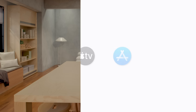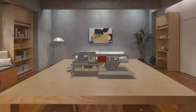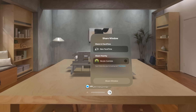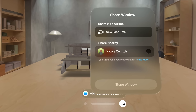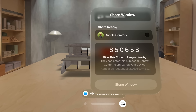Ready? Let's get started! In your Apple Vision Pro, look at the bottom of a window, or a 3D object like this one, and a Share Window button appears to the right of the window bar. Tap it, and a menu appears with options to share in FaceTime or Share Nearby. We're going to connect to someone listed under Share Nearby. If the other Apple Vision Pro user isn't in the list, you can tap Find More and follow the instructions.